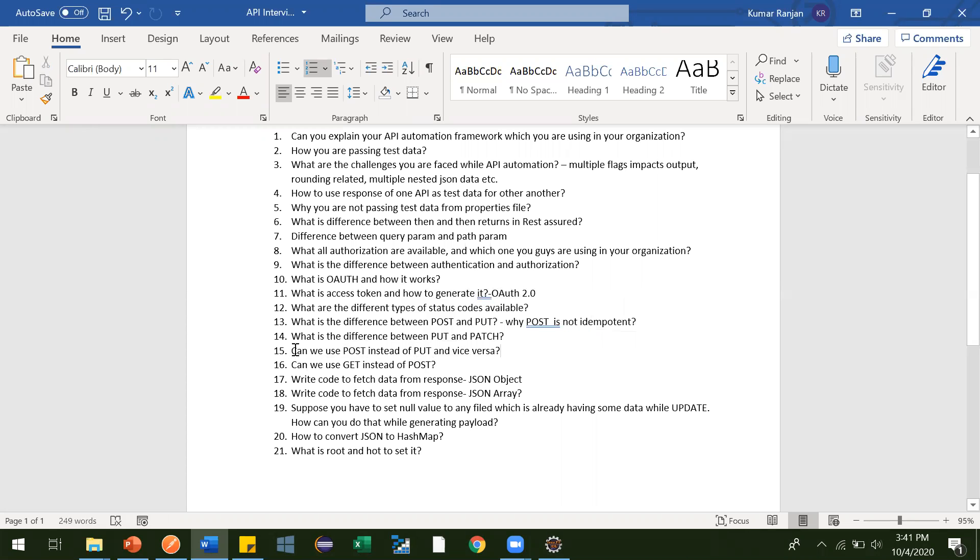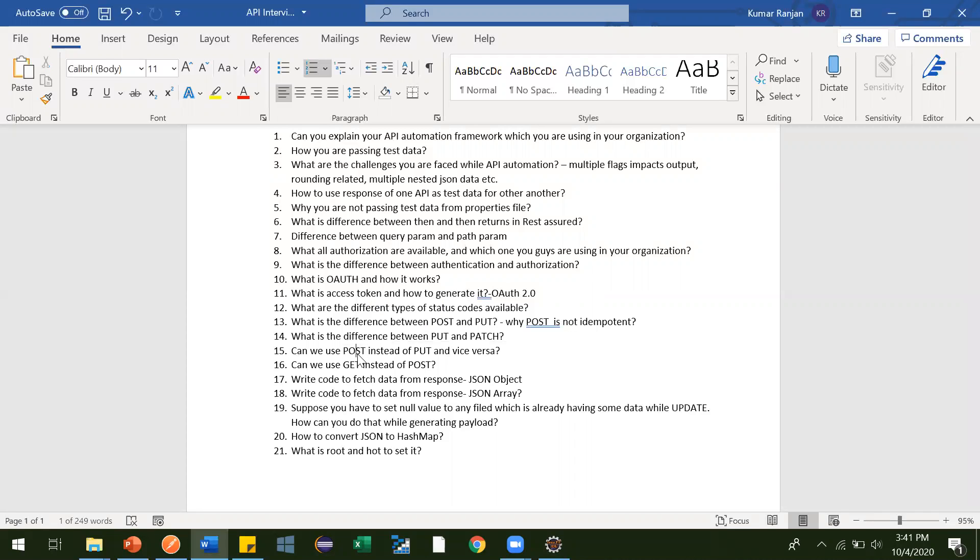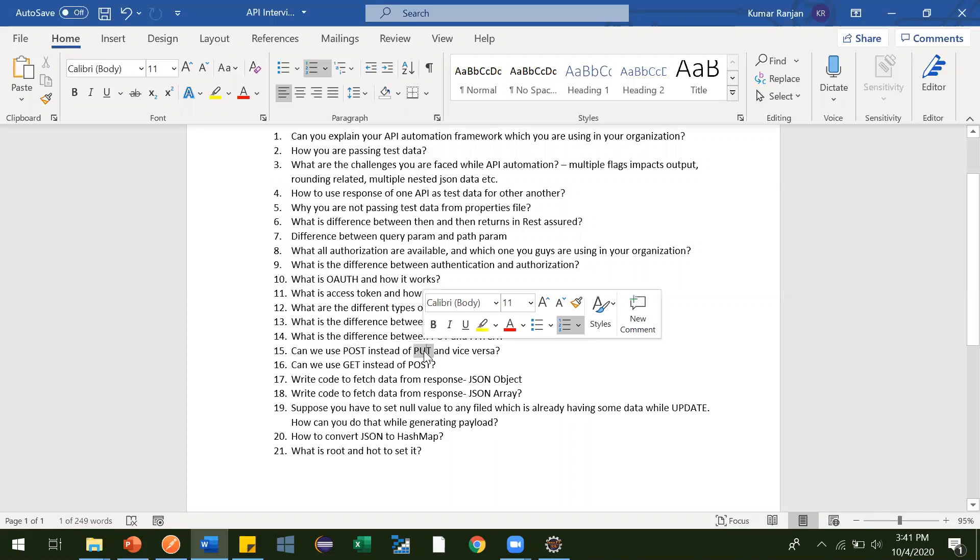But see, Test Assured has given some guidelines to use. If your intention, if your requirement is to create resource, then go for POST. If your intention is to update record, then go for PUT and PATCH. If your intention is to delete record, then go for DELETE. If your intention is to get record, then go for GET.